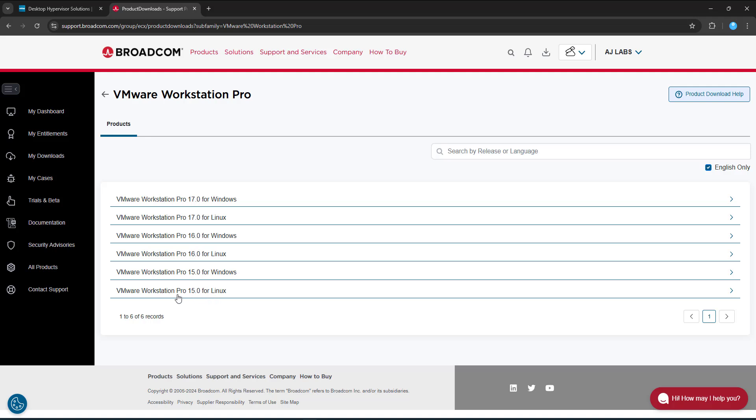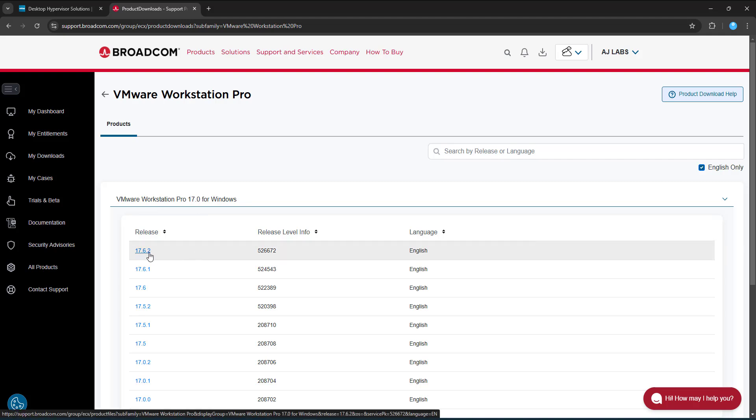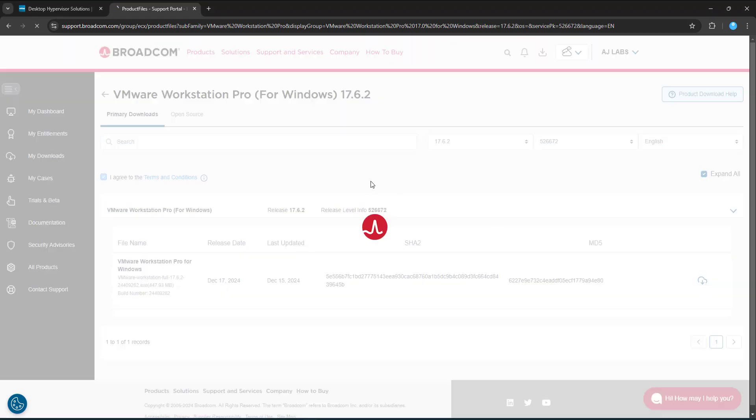In fact, the last video I did was on VMware Workstation Pro 15. I'm now going to click on version 17, which is the one that we want to download. Click on that. Select the latest version or the latest release. Once you've clicked on the terms and conditions and you agree to them, you can then click on the little cloud icon to download your product. So let's click on that.